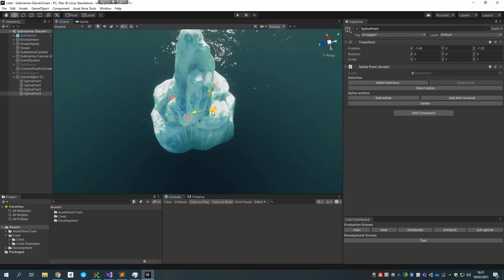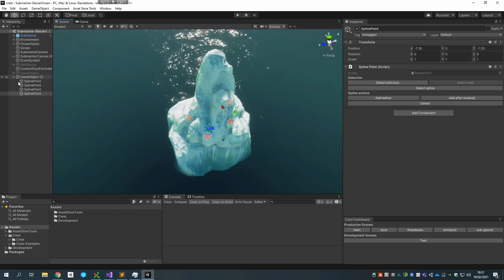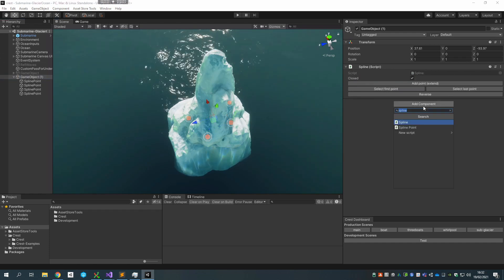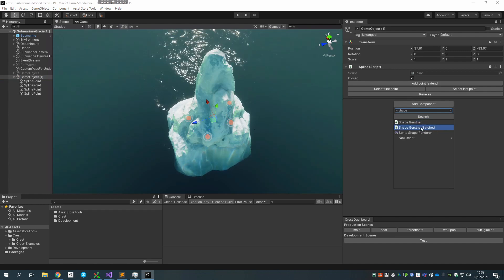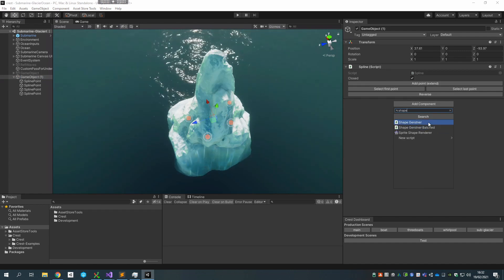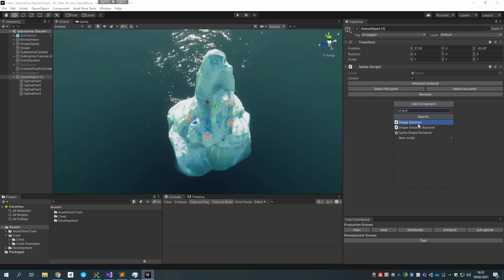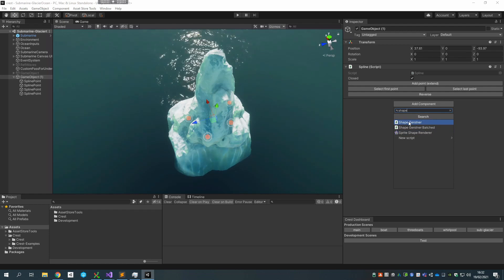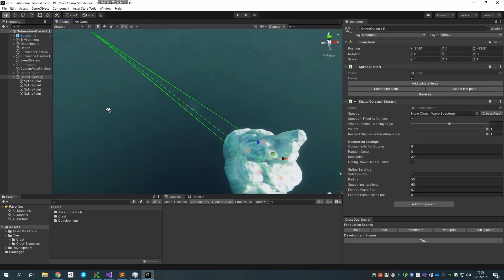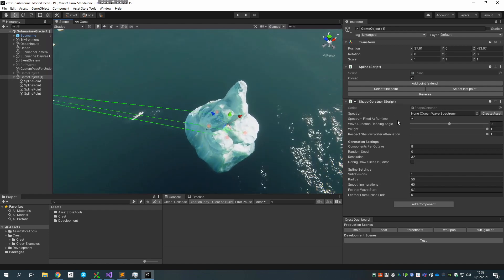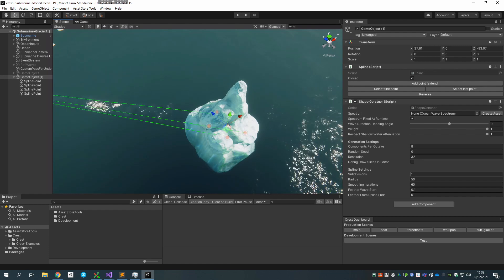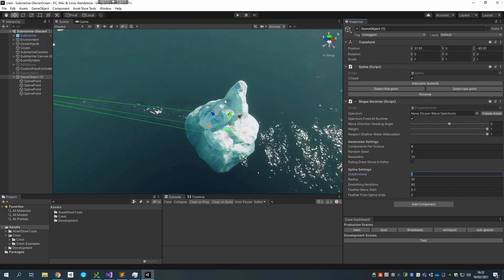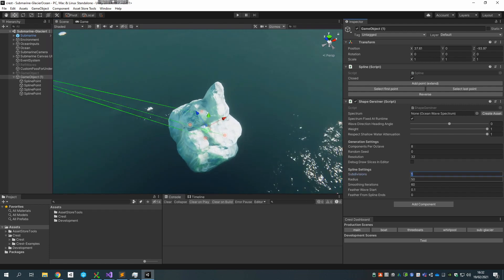Once again, I'm now going to add the Shape Gerstner script—it's Shape Gerstner, not Shape Gerstner Batched. The latter is a legacy version of the wave system. We have a new one called Shape Gerstner; it's much more efficient and it supports this spline tech. If I add that, I see something a little bit odd at the beginning. The geometry looks degenerate, and what I want to do is—it hasn't got enough subdivisions to capture this very high curvature shape, this small circle that I've created.